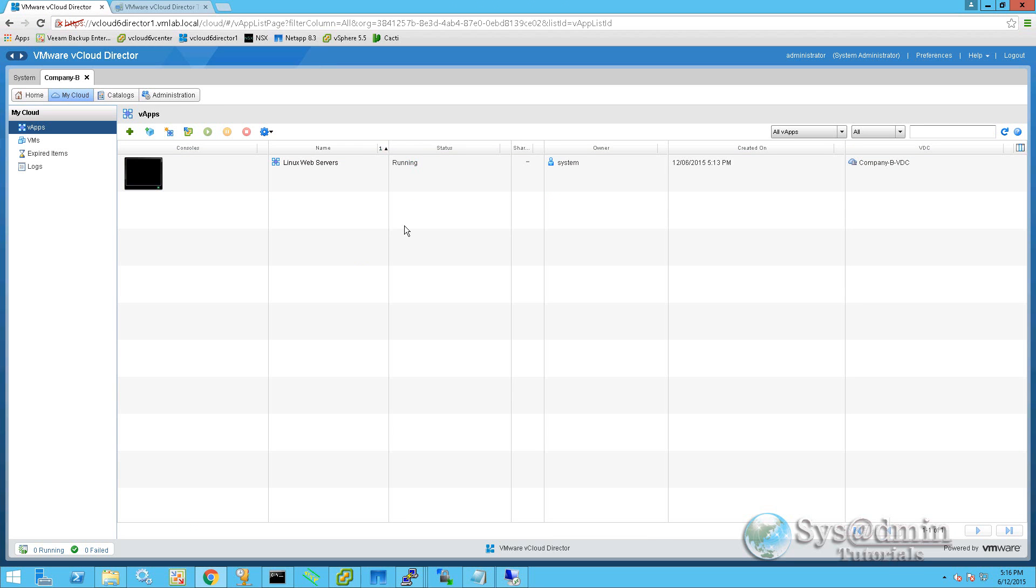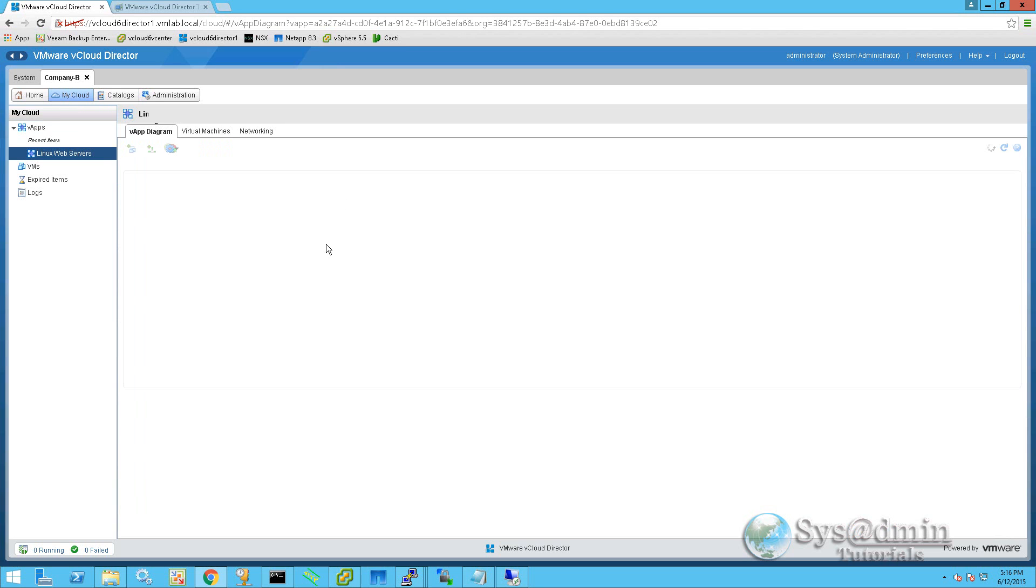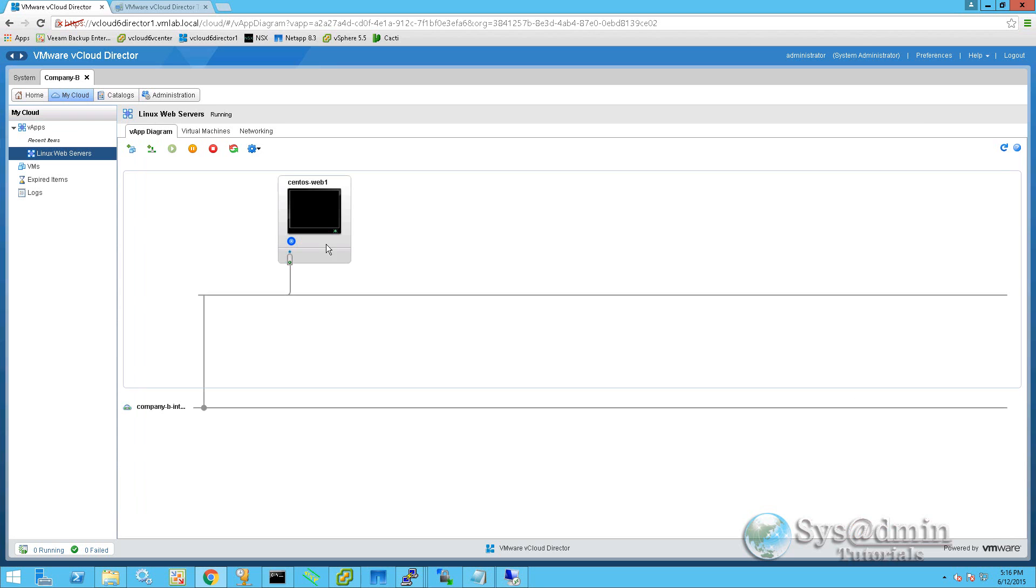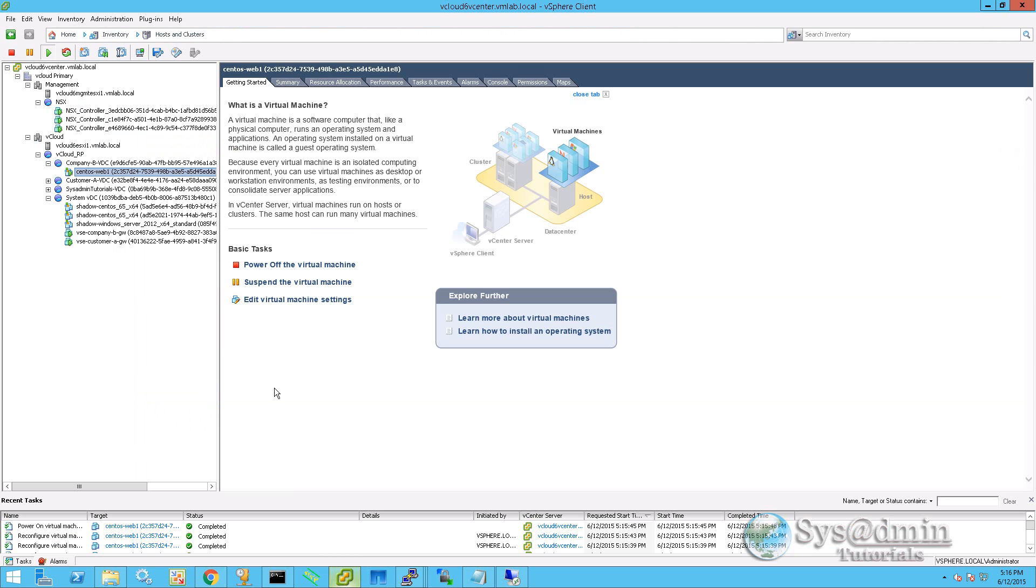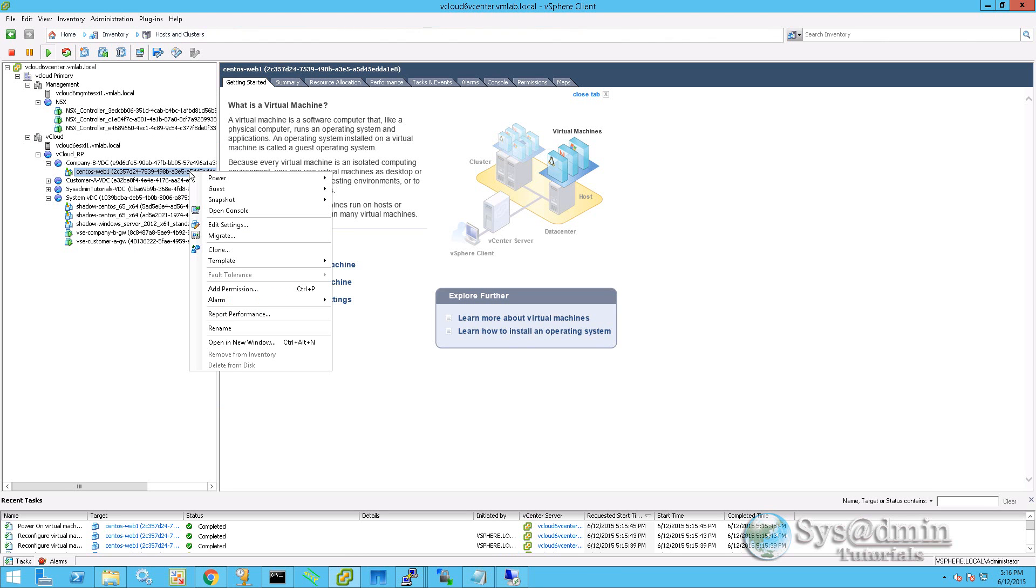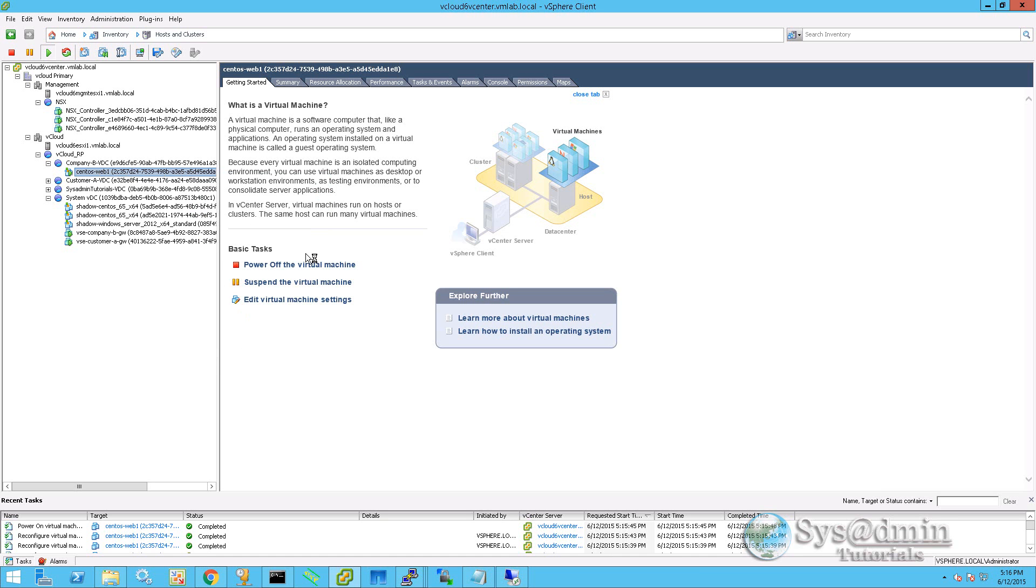Now the CentOS server has started. If I click on Linux web servers on the VApp here, it gives us a nice little diagram of how the CentOS web one server is connected. Simply it is connected via the company b internal network. If I go back into my vSphere client, we can see that the server has started. We can use the VMRC console via vCloud director. You can also use the console through vSphere client here.